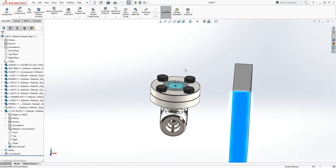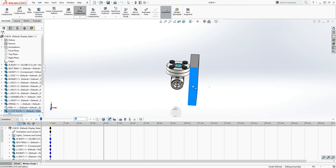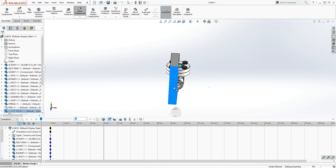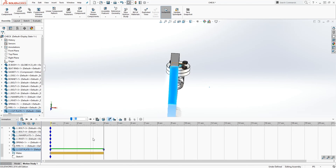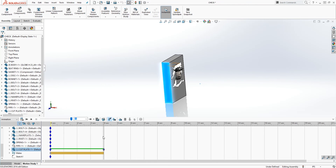Next we need to animate it, so go into Motion Study. Drag our timeline out to about four seconds and drag our cut plate in that far. SolidWorks has created a keypoint at four seconds with the plate in position — if you show the rebuild it should cut correctly. The next thing is to drag our timeline to four and a half seconds.